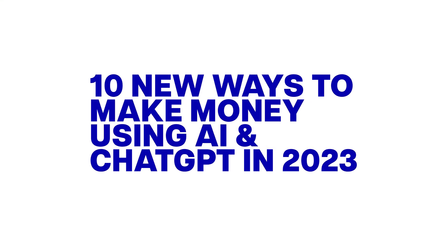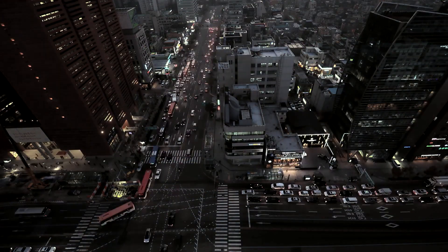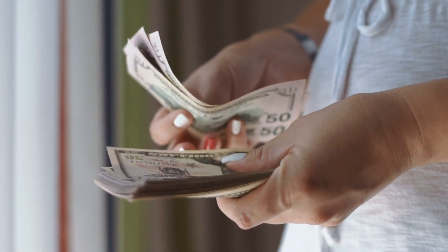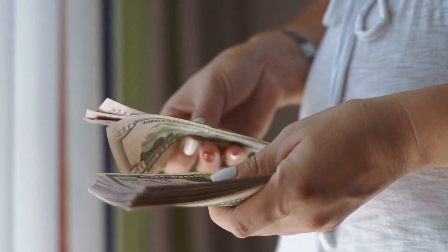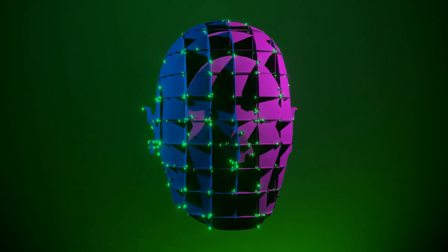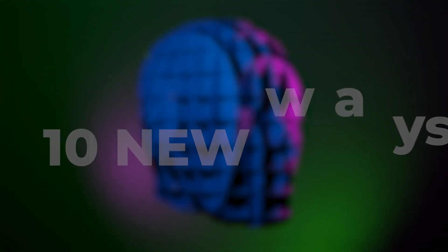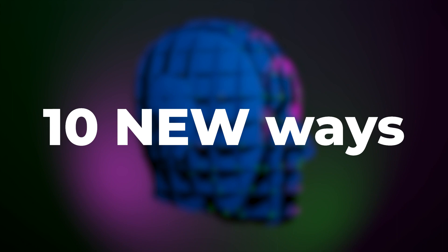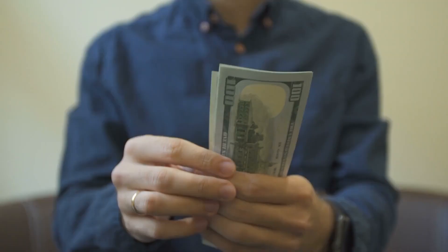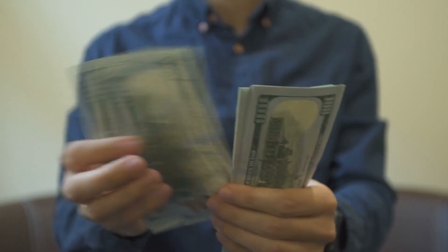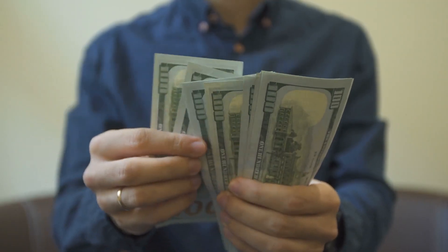10 NEW WAYS TO MAKE MONEY USING AI AND CHAT GPT. Are you ready to transform your financial future by harnessing the incredible power of AI and chat GPT? In today's video, we're diving deep into 10 game-changing ways to get rich in 2023 using these cutting-edge technologies.